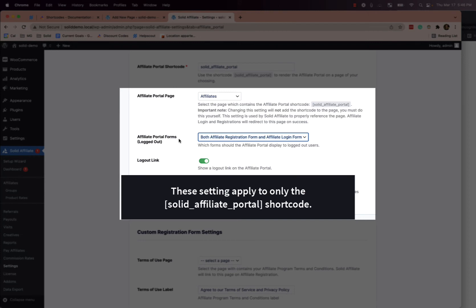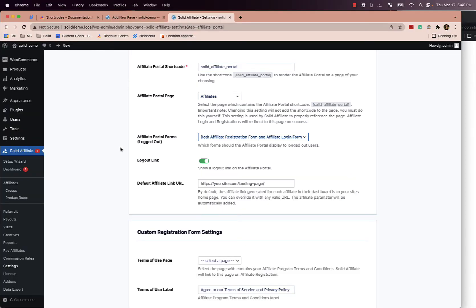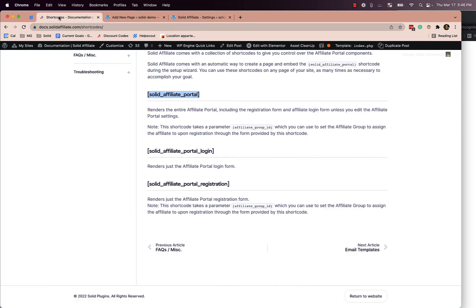If you want more fine-grained control over your shortcodes and your affiliate program, you use these other two. There's a solid_affiliate_portal_login and solid_affiliate_portal_registration. These two shortcodes will individually render the login form and the registration form.